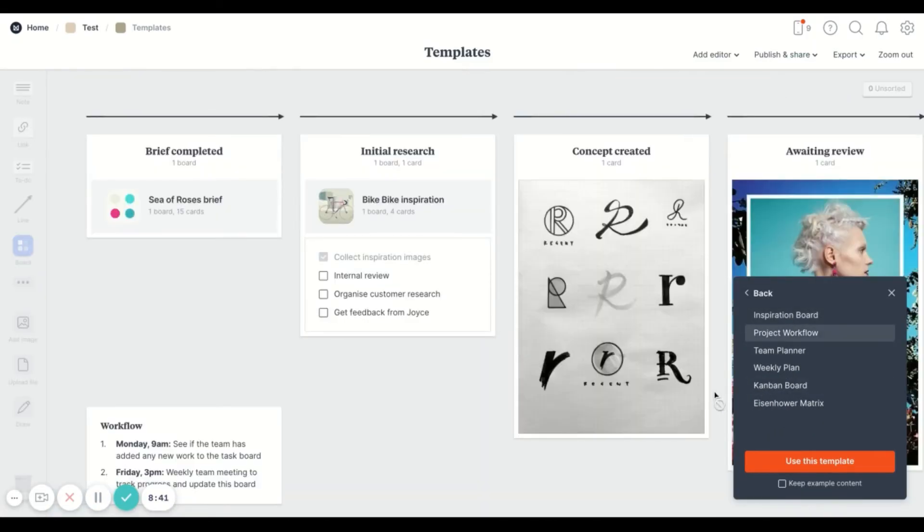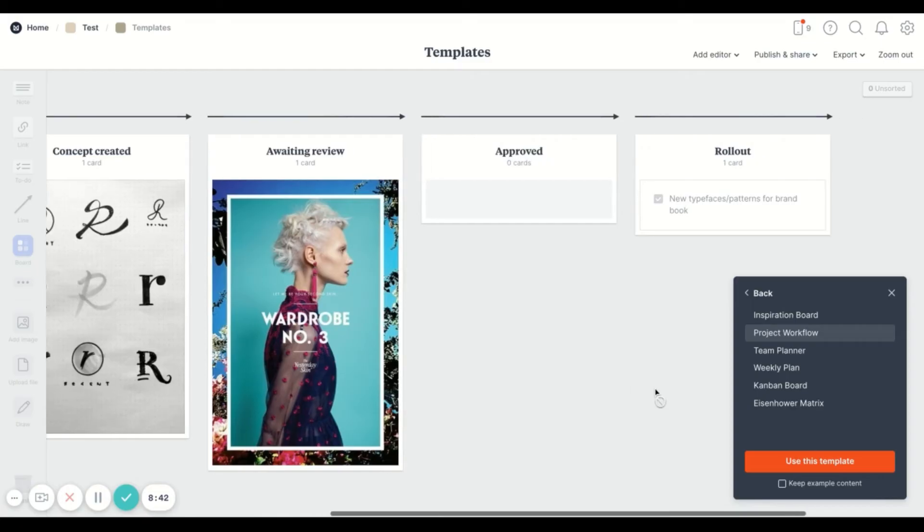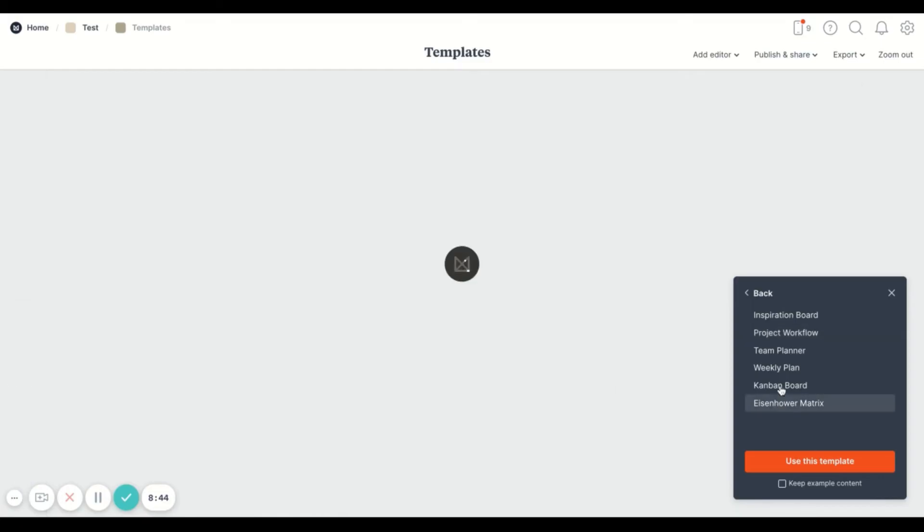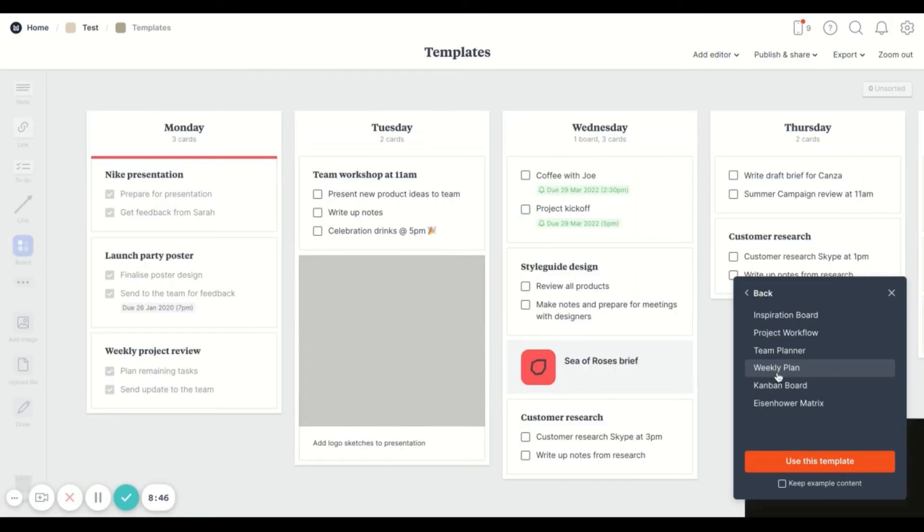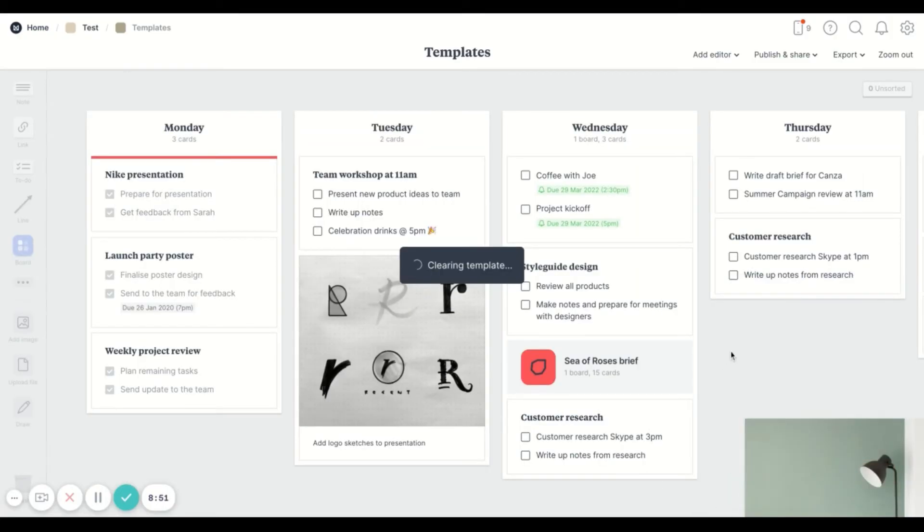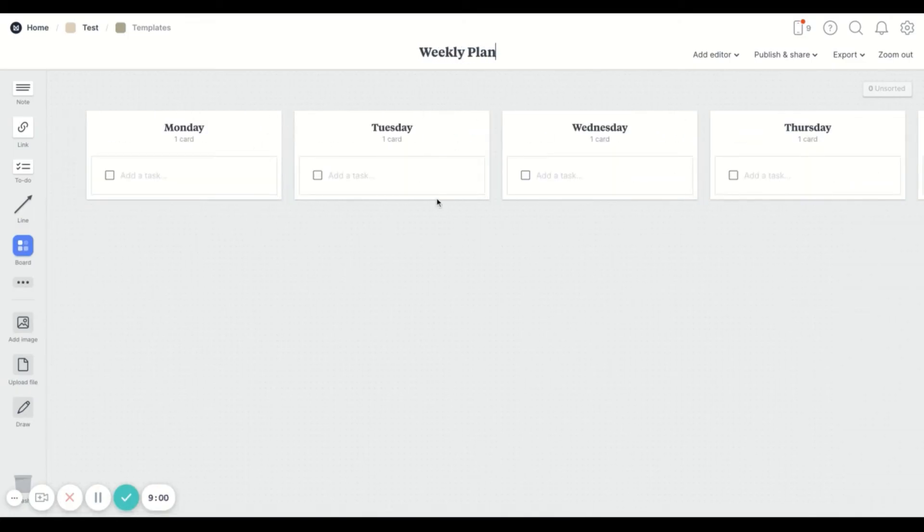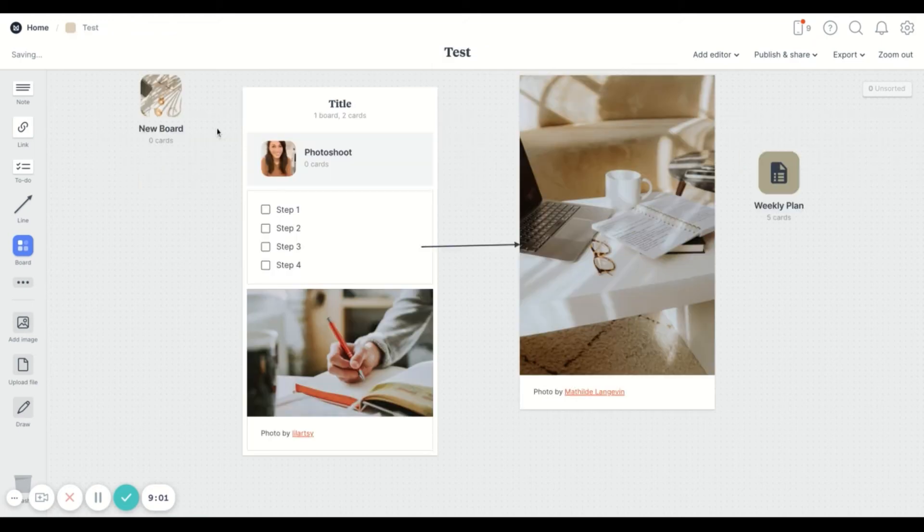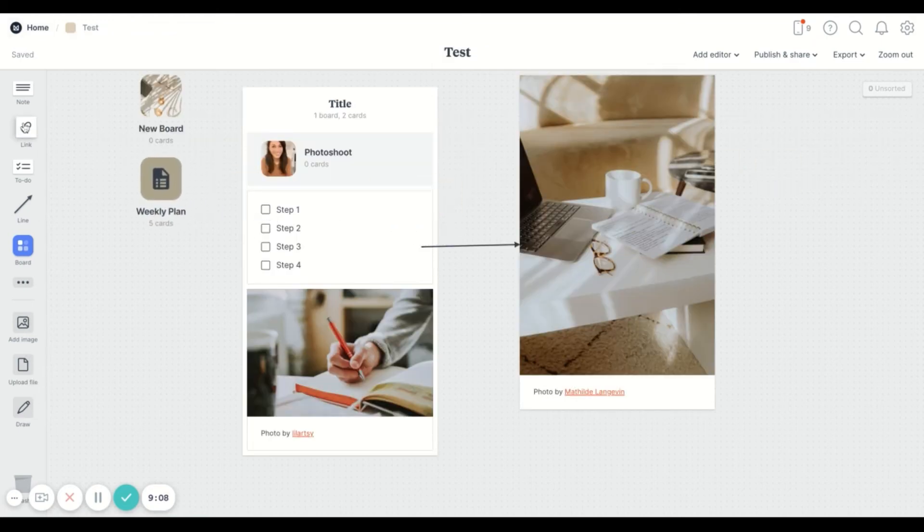And then another thing is that if you're thinking about using this for creative projects, there's also some personal planning things that you can make use of. So if you're interested in having a weekly workflow, you can make use of their templates and then customize it and make it work for how you like to organize things.